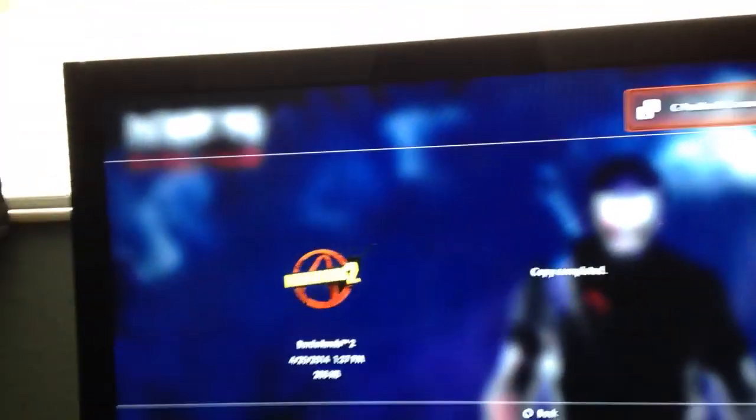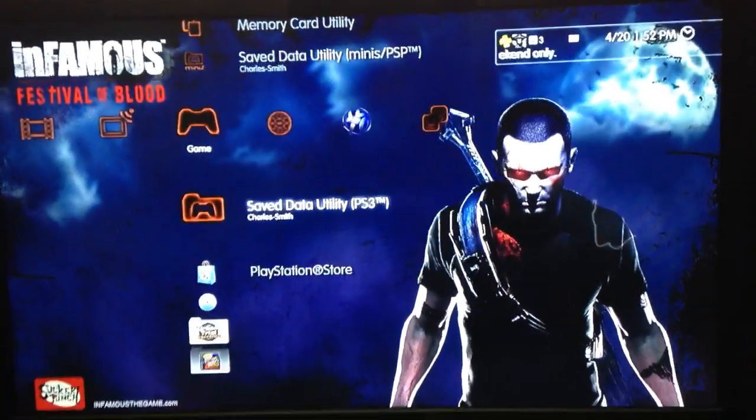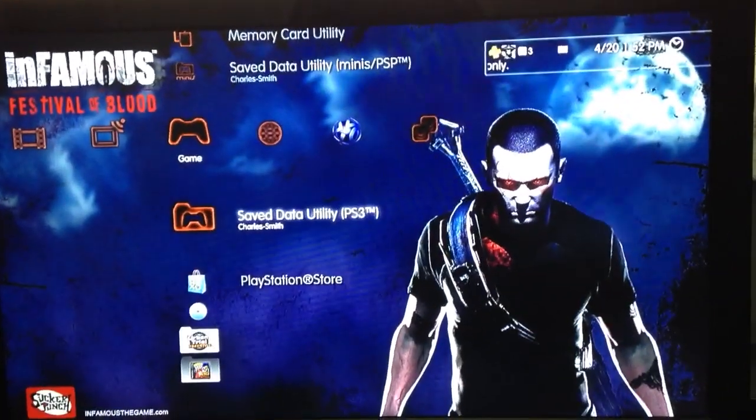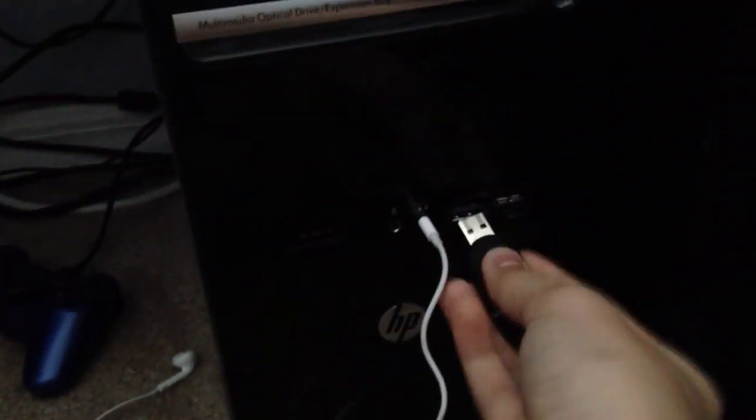Alright, when that is done, you're pretty much done right now for PS3 part. Now, take out your flash drive, and you're going to want to go put it into your computer.